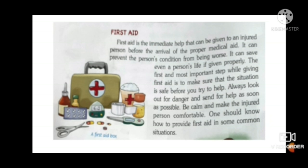One should know how to provide first aid in some common situations. Jab kisi ko first aid diya jai, toh yeh dhyan rahe ki first aid jisse hum de rahe hain, the condition is safe. You should not panic, and the patient also should not panic. Aur yeh dhyan rahe ki hum usse danger se baahar lekar aayein, aur as soon as possible usse doctor tak pohnchaane ki koshish karein.